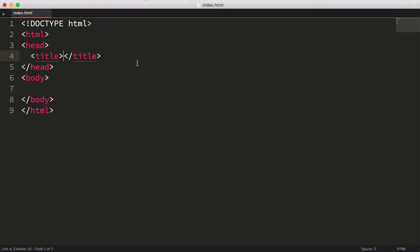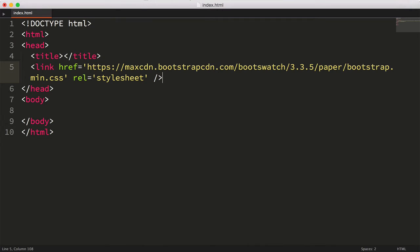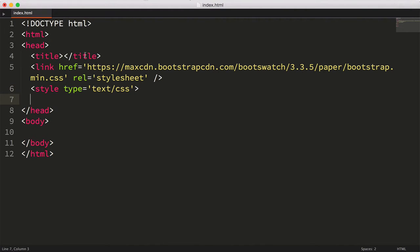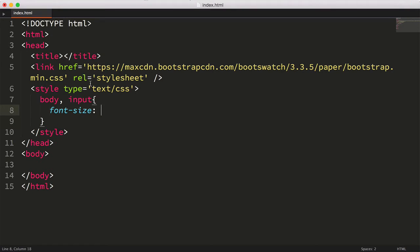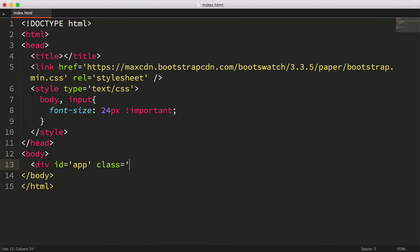I'm going to pull in Twitter bootstrap, so our app is a bit nicer to look at. And I'm going to add a teeny bit of CSS just to make the text bigger. Next, I'll make a simple div tag with an ID of app and a class of container fluid.